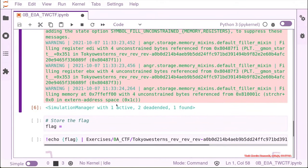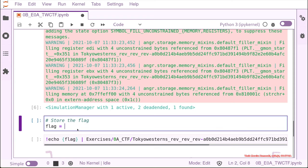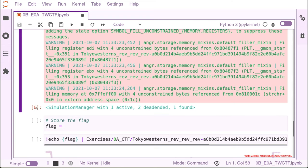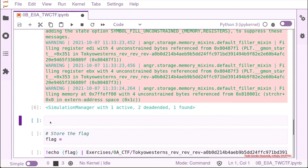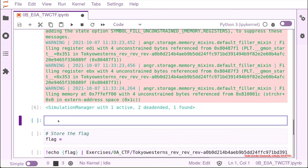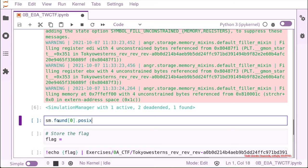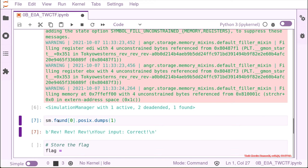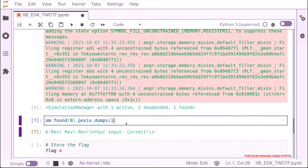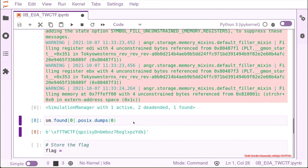We actually have an active, it dead ended, but we have a found. Let's check what's in the found. We can check what's in the found by getting all the paths that we have there. We look into the found, we have one so that's index zero. We look into the posix dumps and we actually have the correct. So let's see what was the input for it. You can see that the flag is here.